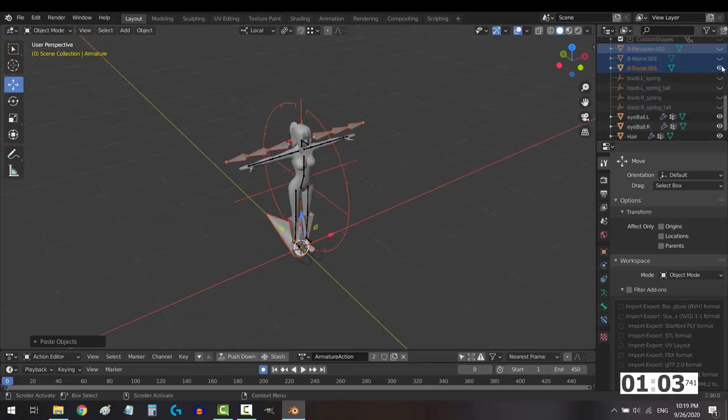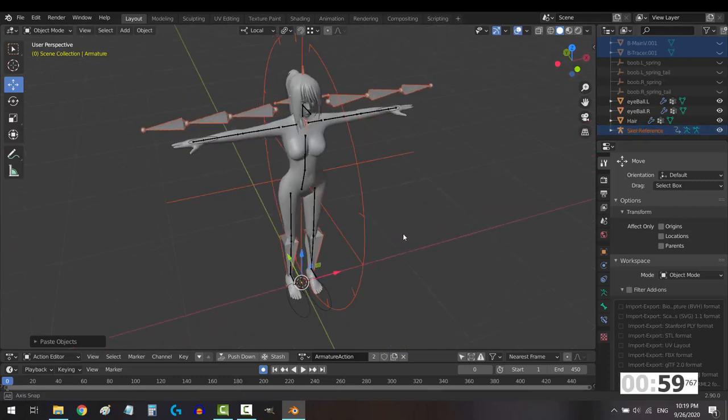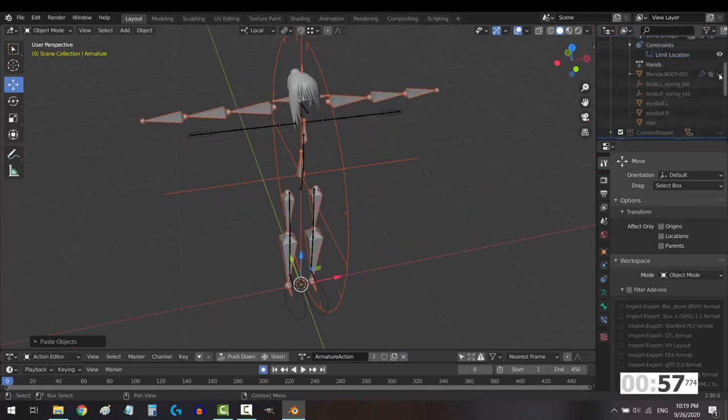All right, you can go ahead and hide all these objects. All we really need is the skeleton. Now, once you're here, you have to align the Connect rig with your own.